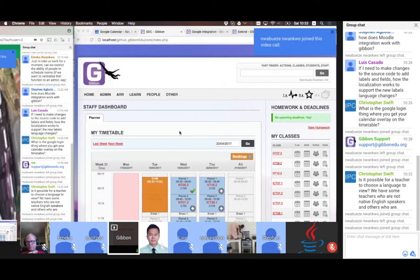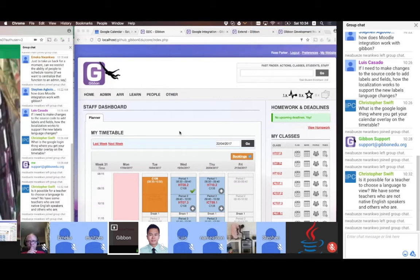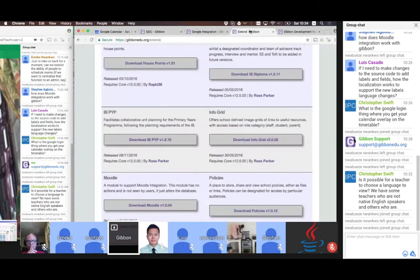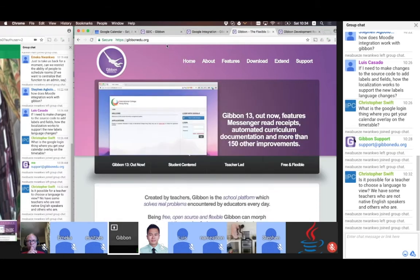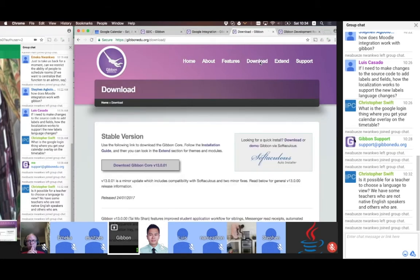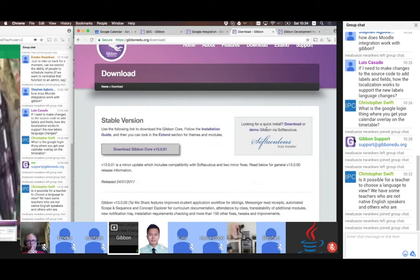So we've seen some of the things that Gibbon can do. If you are new to Gibbon, this next section is going to be about downloading and installing the system. If we go back to the Gibbon homepage at gibbonedu.org and go to download, you can get a quick sense of the system using the Softaculous demo.